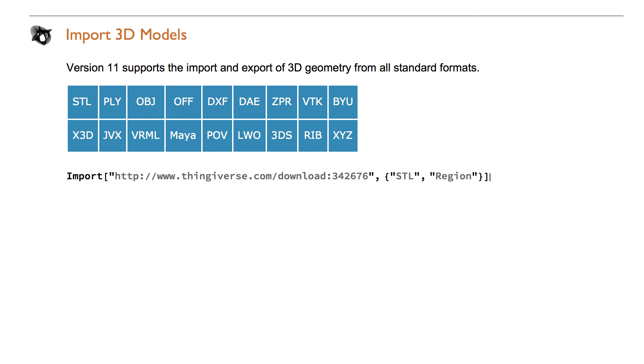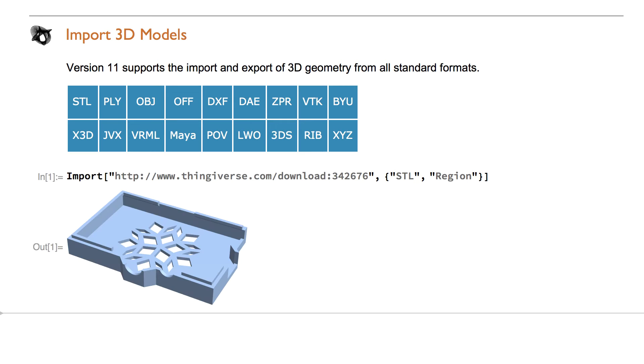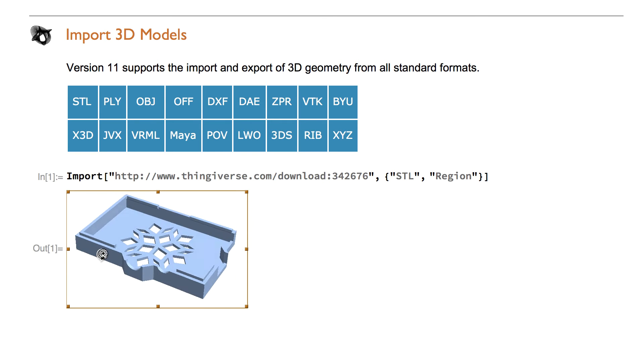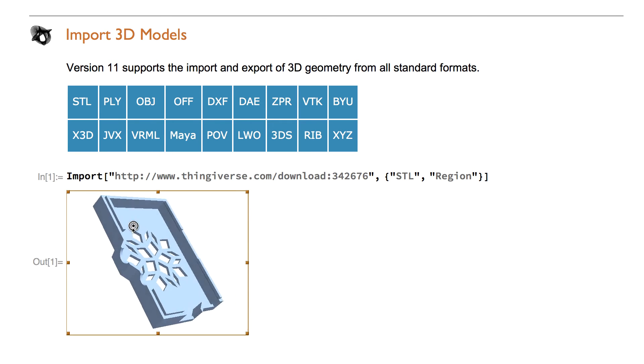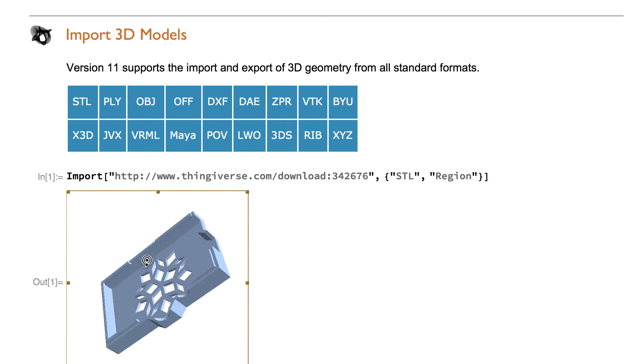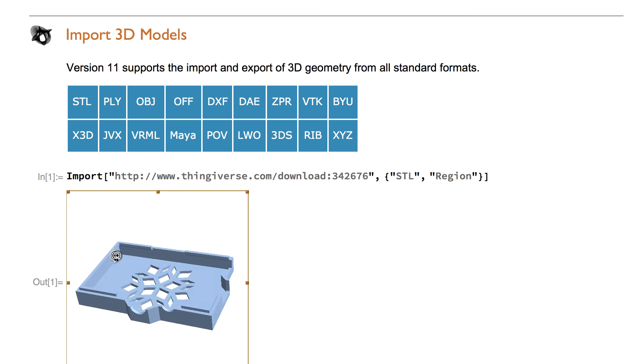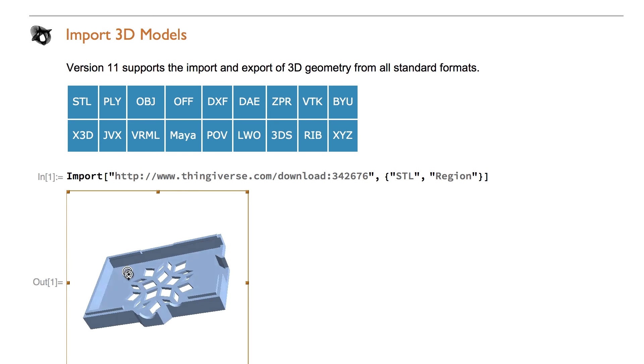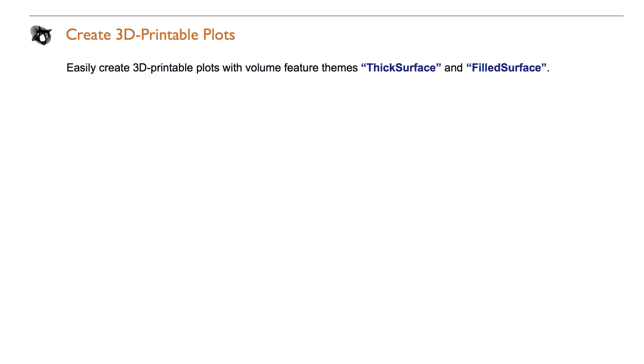Easily import a model from a 3D repository such as Thingiverse. Version 11 supports the import and export of 3D geometry of all standard formats. You can create 3D printable plots with the plot themes fixed surface and filled surface.